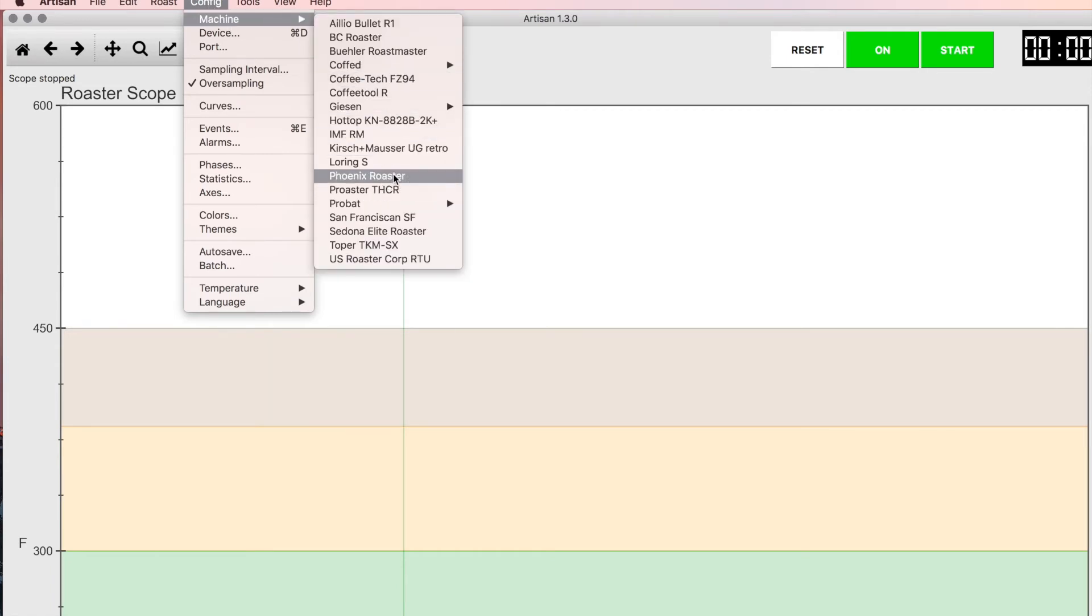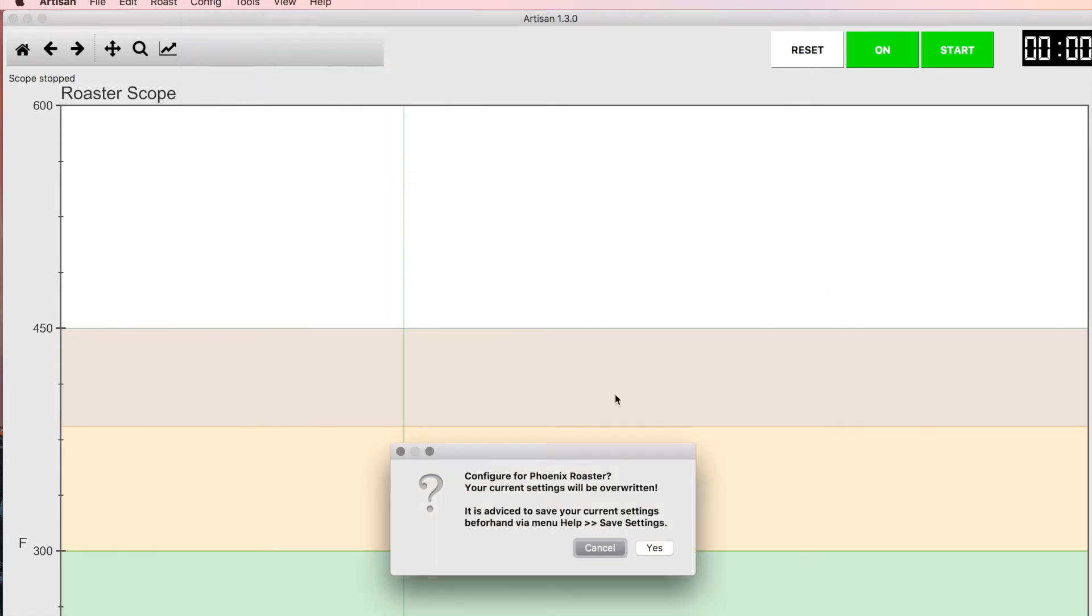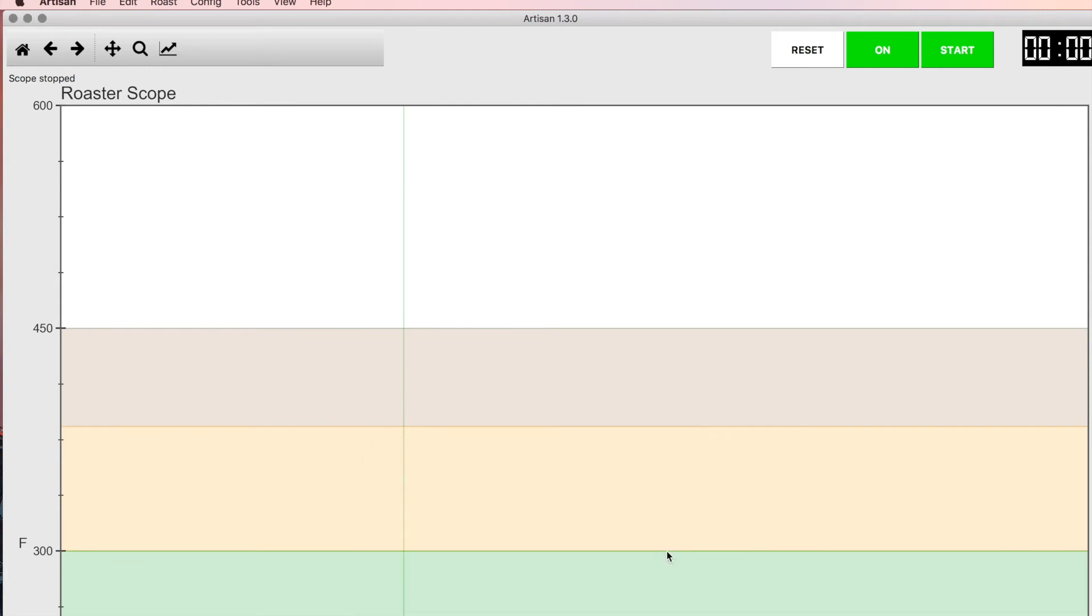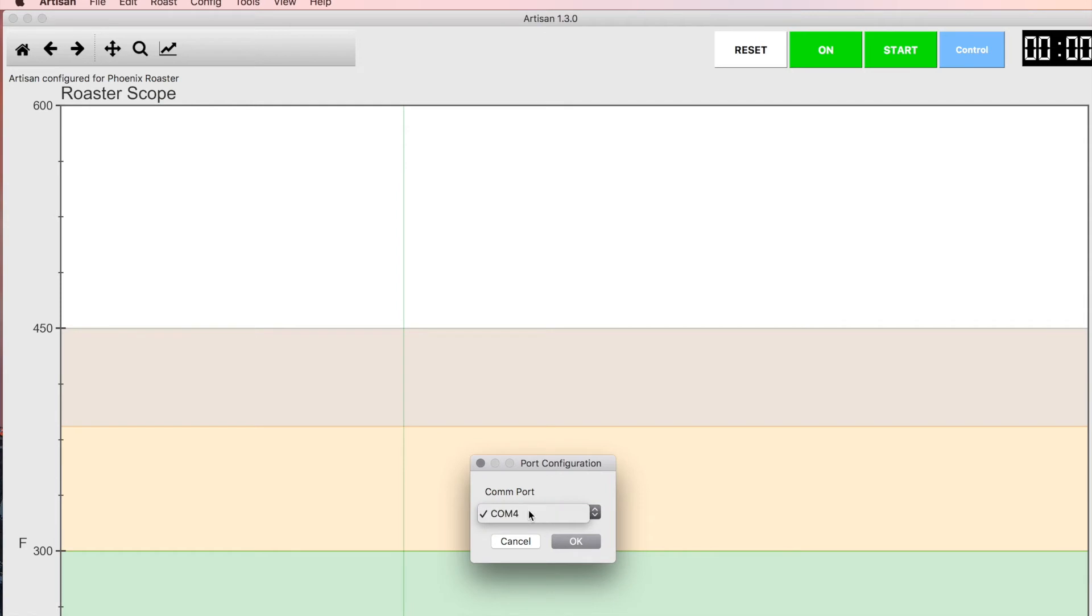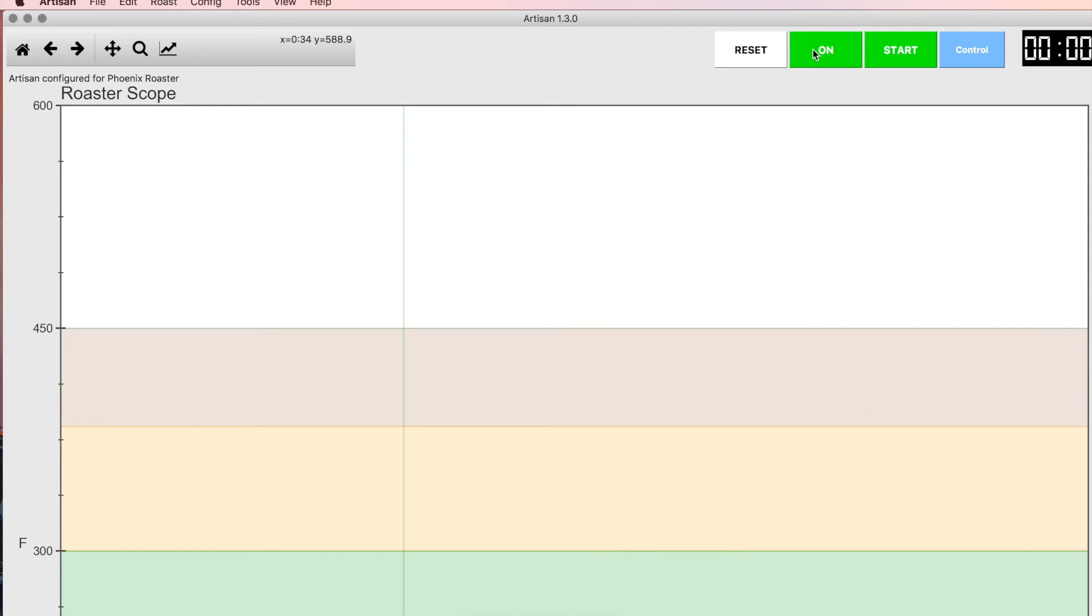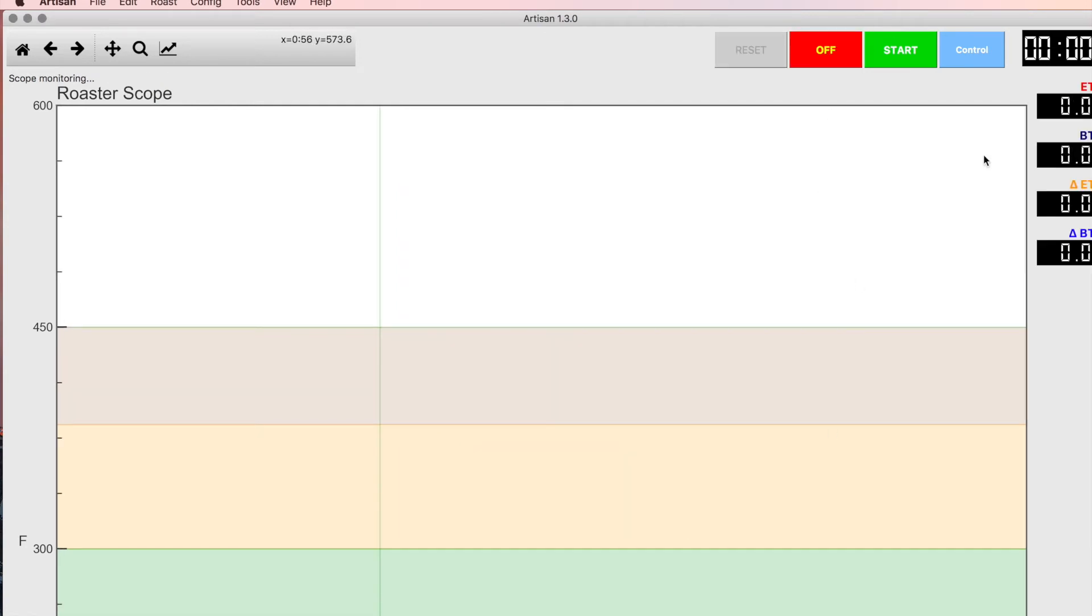If you want to set it up for the Phoenix Roaster, you do the same thing. Go down and click on Phoenix, and then it'll bring up your choice of communication ports or comports. Usually you can click on this and there's a choice.